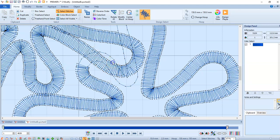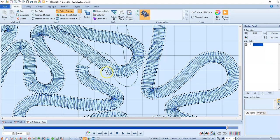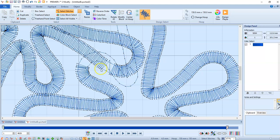So I select a stitch, I hit delete. Select the stitch, hit delete. Select the stitch, and so on and so forth.